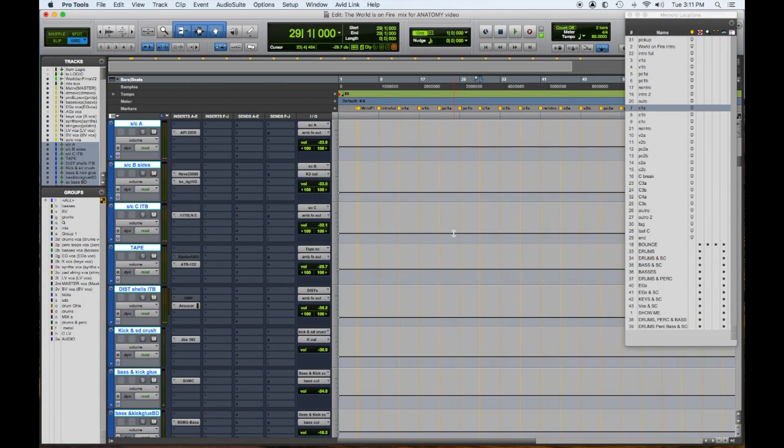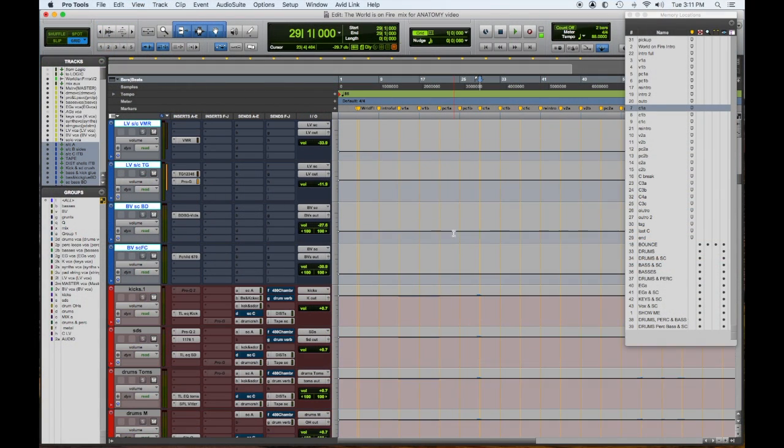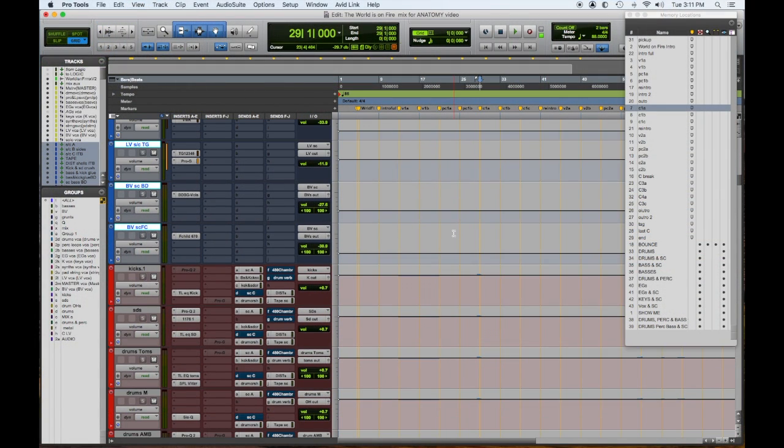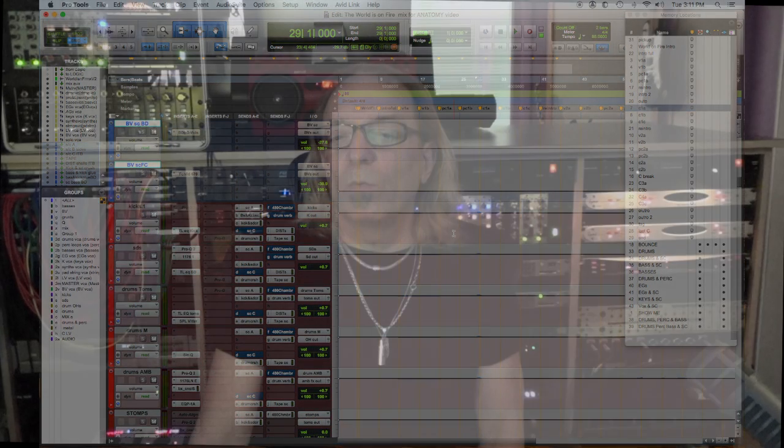The mix bus, the sidechain, all the processing, all those levels are set in my template. It makes it way faster, and it sounds pro way quicker.